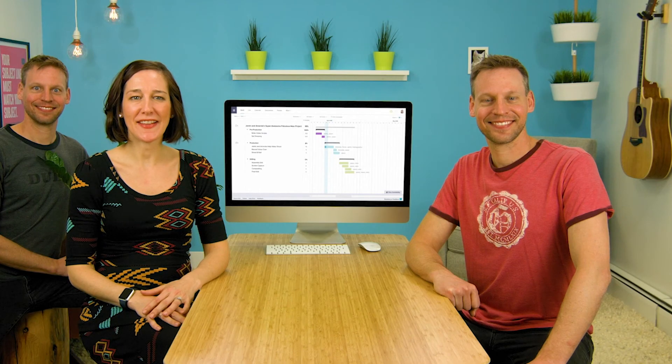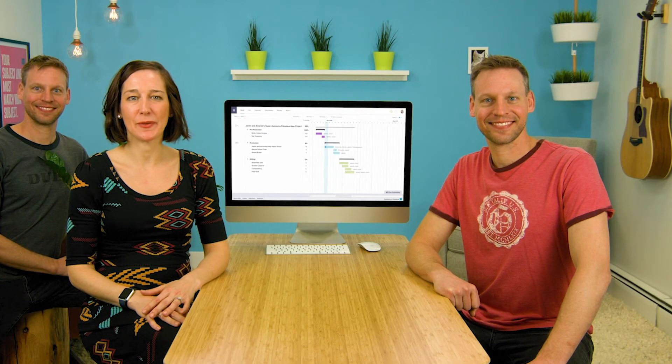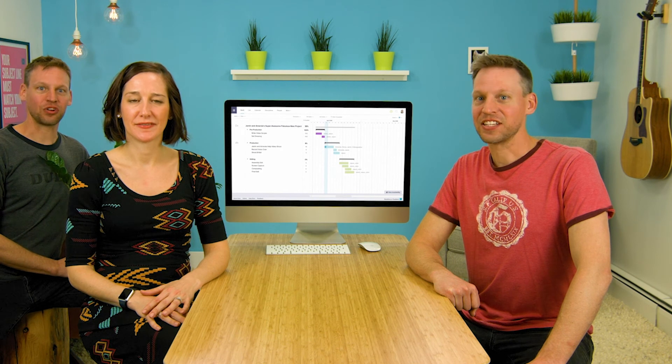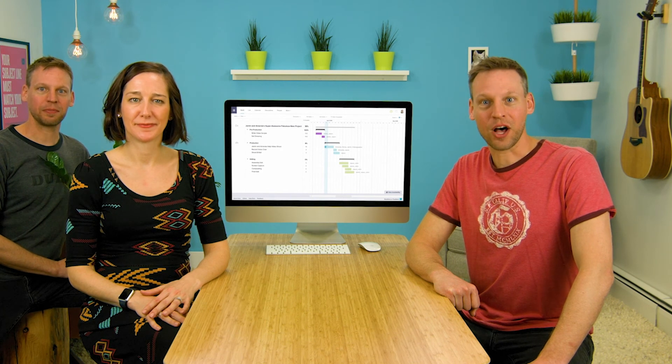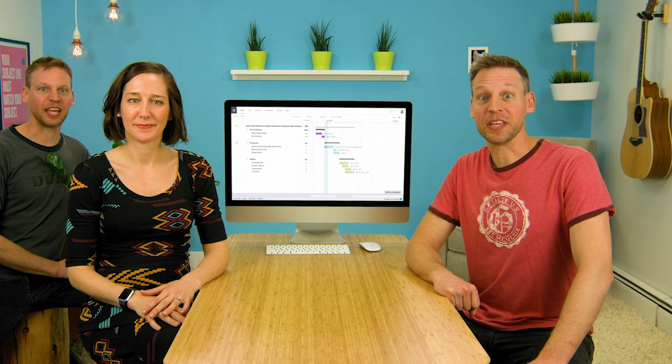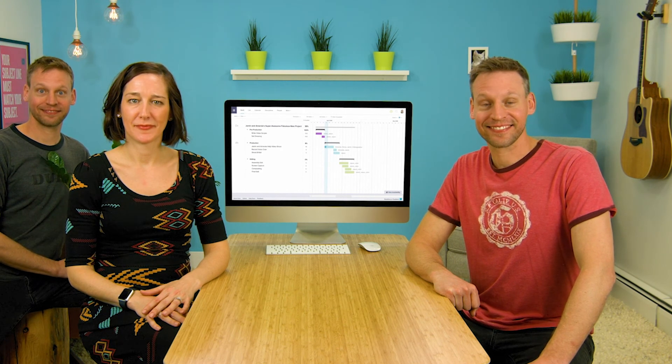Well, that's it for viewing availability in TeamGantt. It's a great tool to help keep your team from being overbooked. Because too much of anything can be really annoying.